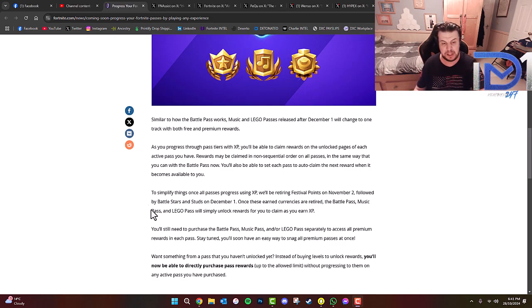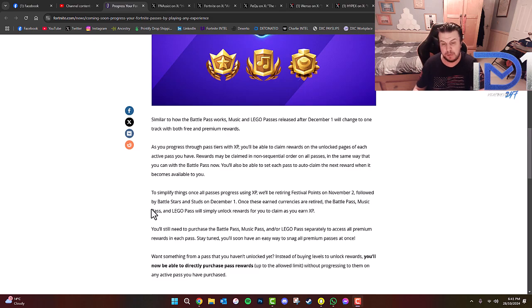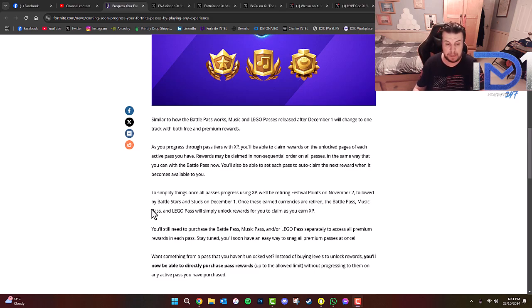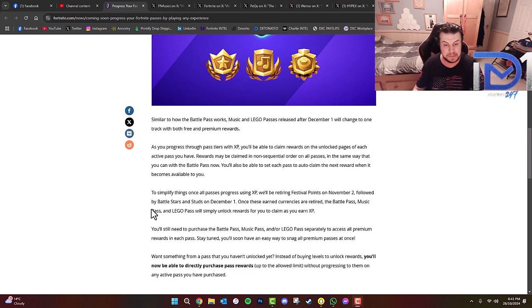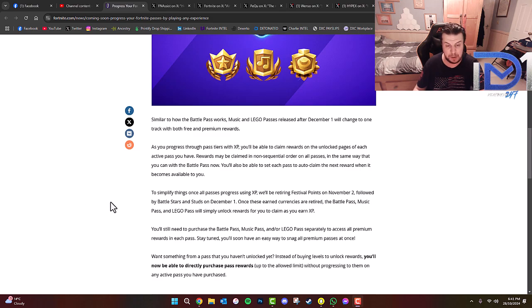To simplify things, once all passes progress through using XP, they will be retiring Festival Points on November 2nd, followed by Battlestars and Studs on December 1st. That's Chapter 6. Once these in-game currencies are retired, the Battle Pass, Music Pass, and Lego Pass will simply unlock rewards for you to claim as you earn XP.